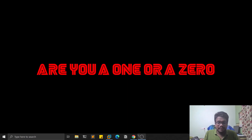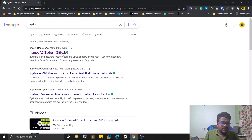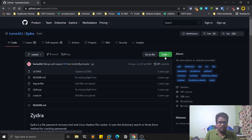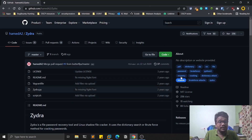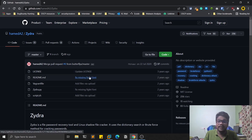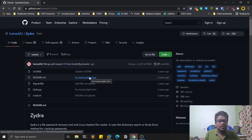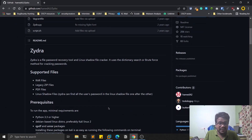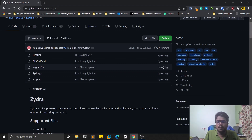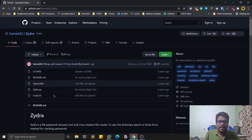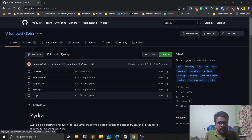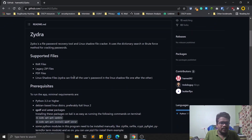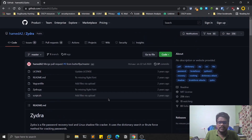As I told you before, this tool Zydra is quite a popular tool. I've been using it for quite a long time — whenever I find a password-protected rar file, zip file, or PDF file, I use this tool because it works absolutely fine. It's quite an older tool as well, and all credit goes to the developer.